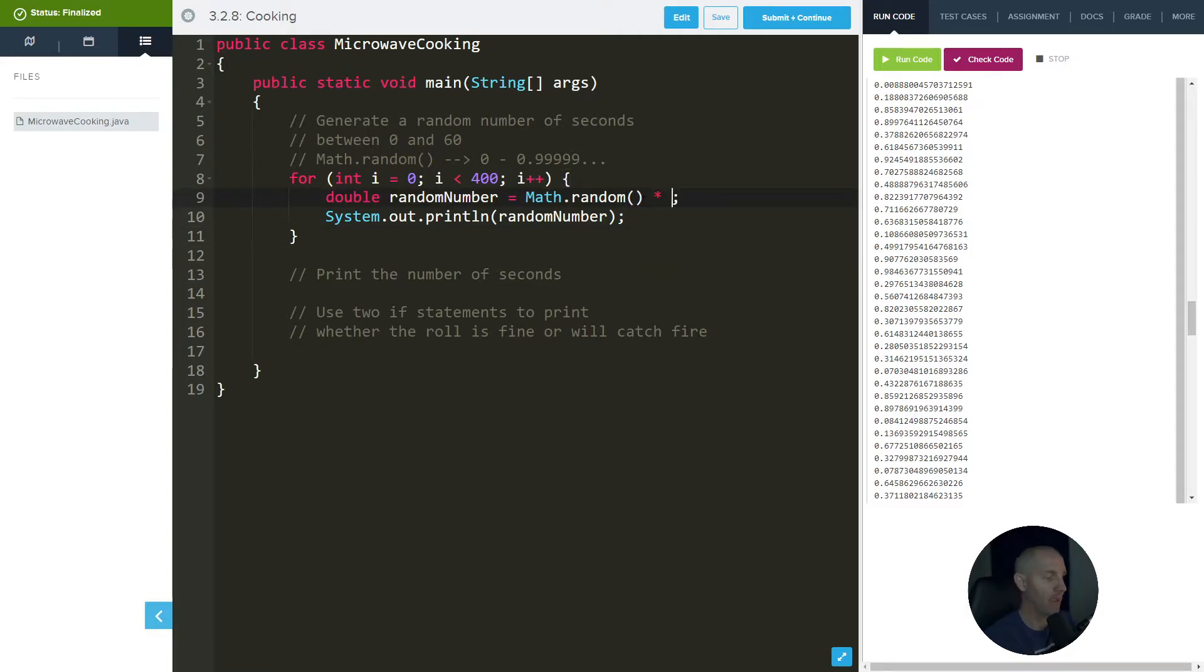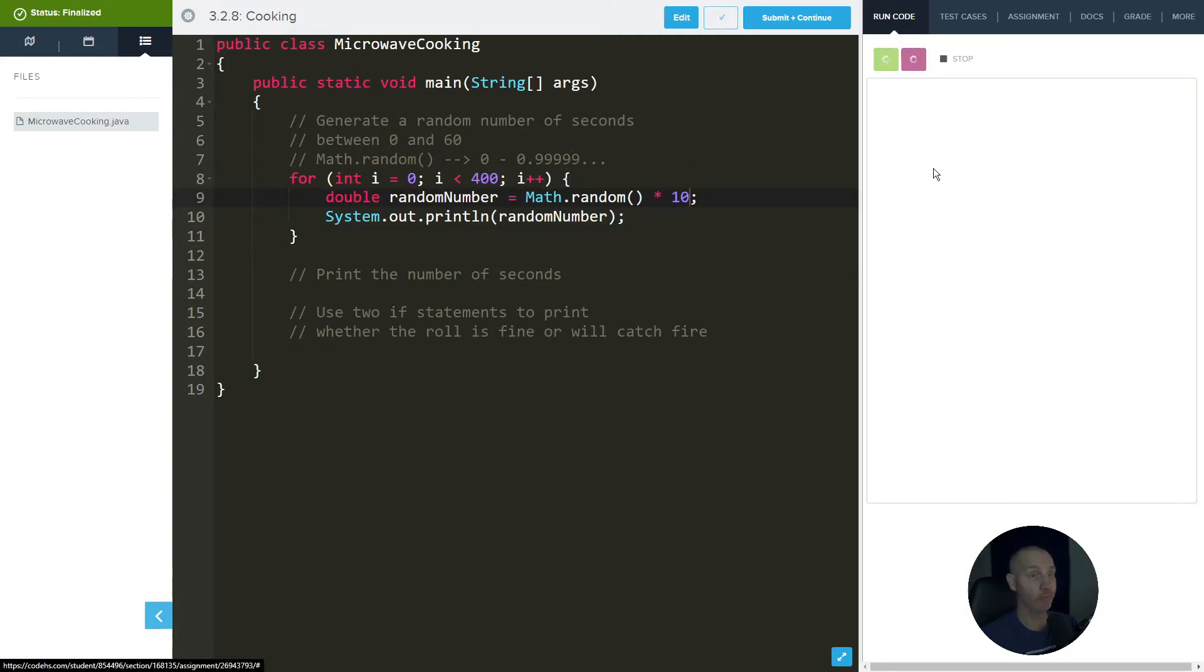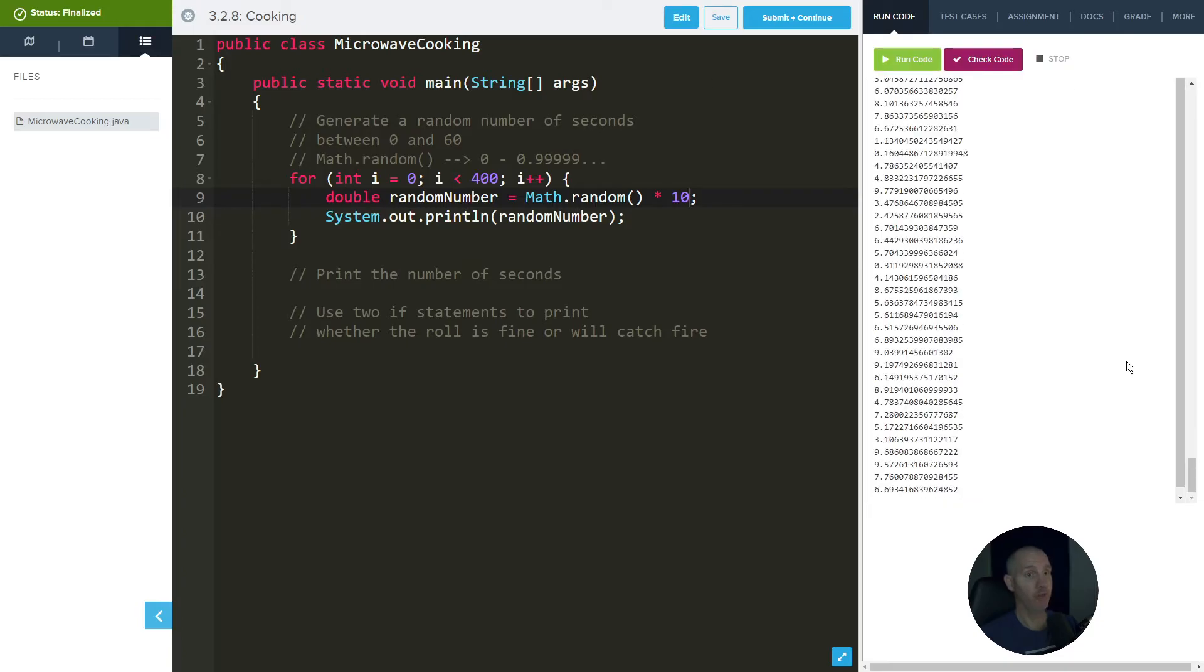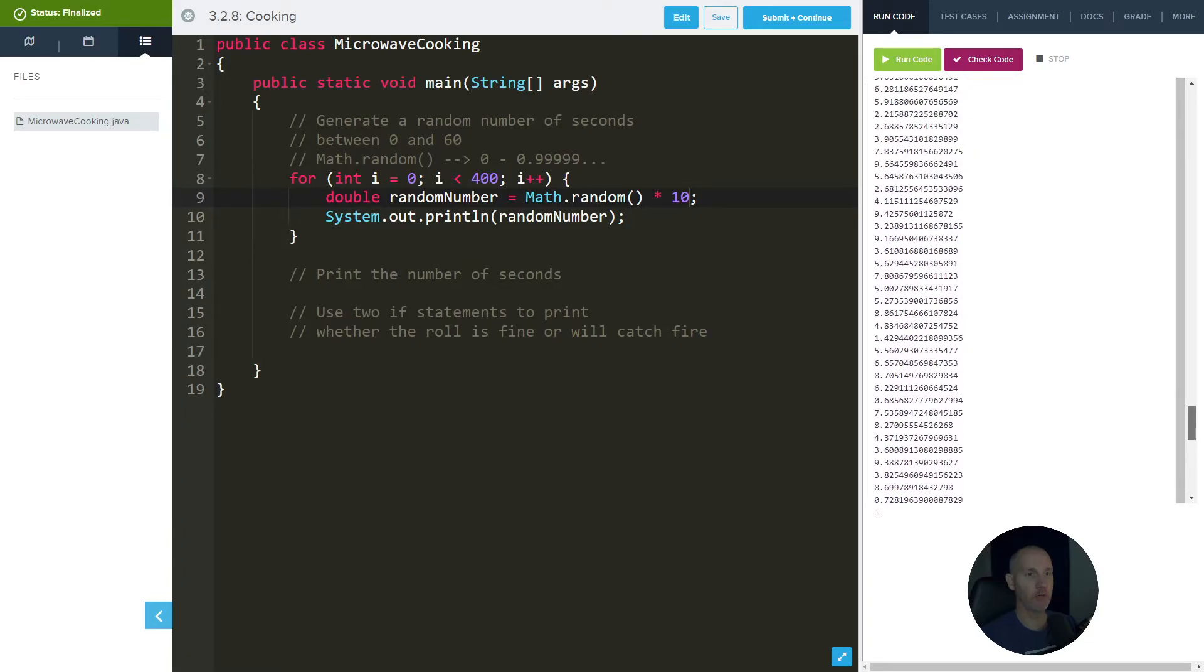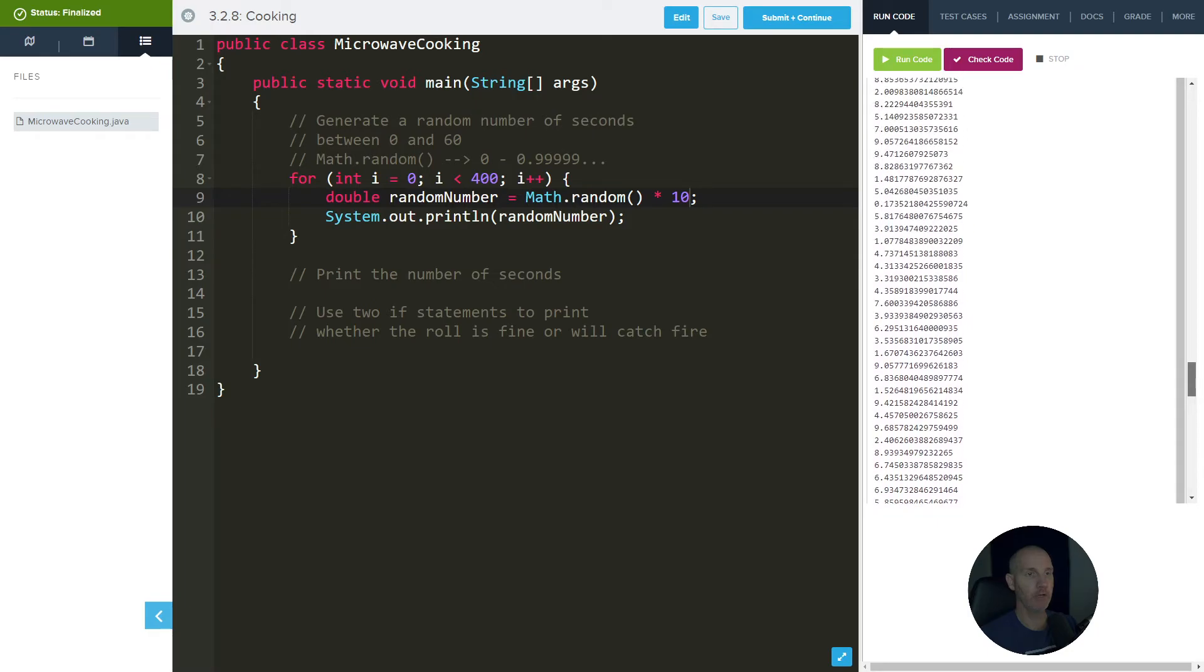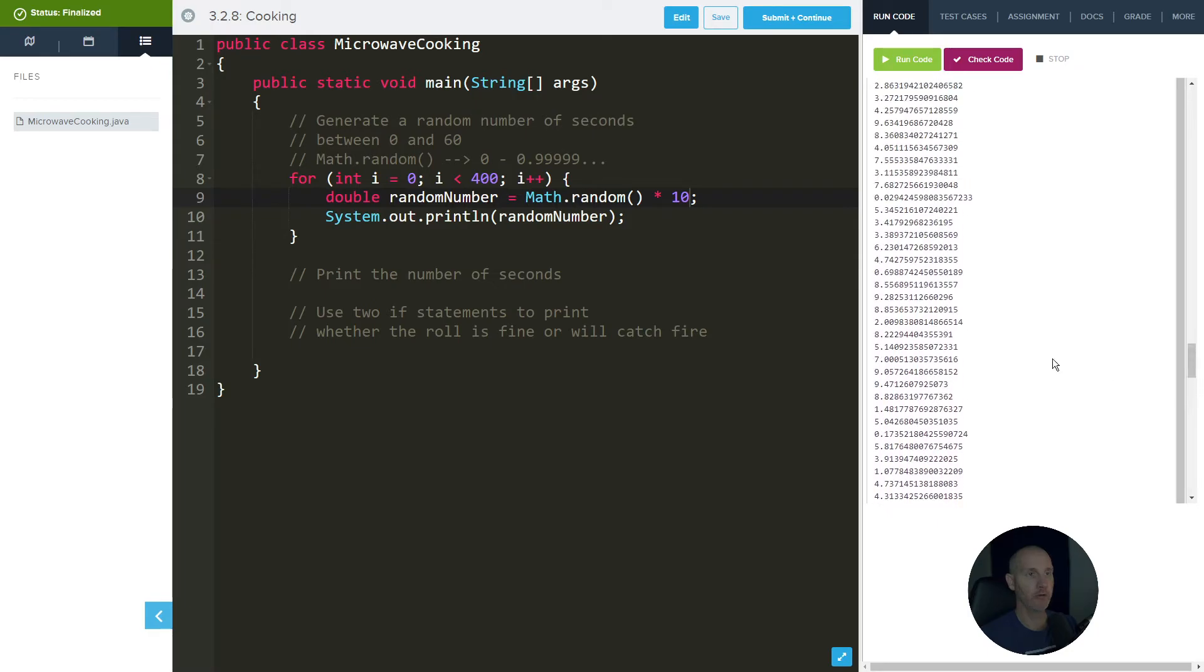Now if we multiply this by 10, it'll move the decimal point over one, which will help us get a little bit closer. So now if we just focus on the ones place, we go from 0 and then we go all the way up to 9, but you'll notice that there's no 10s anywhere in here. If you find it, you get a thousand dollars.